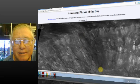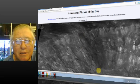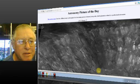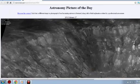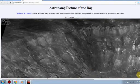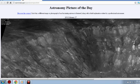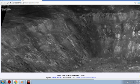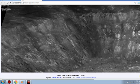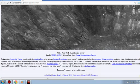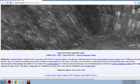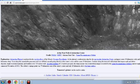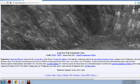But right here is our astronomy picture of the day. It's called At the West Wall of Aristarchus Crater. Have you heard of Aristarchus? Aristarchus Plateau is anchored in the vast lava flow of the moon's Oceanus Procellarum. At the plateau's southeastern edge lies the spectacular Aristarchus Crater, an impact crater 40 kilometers wide and 3 kilometers deep.